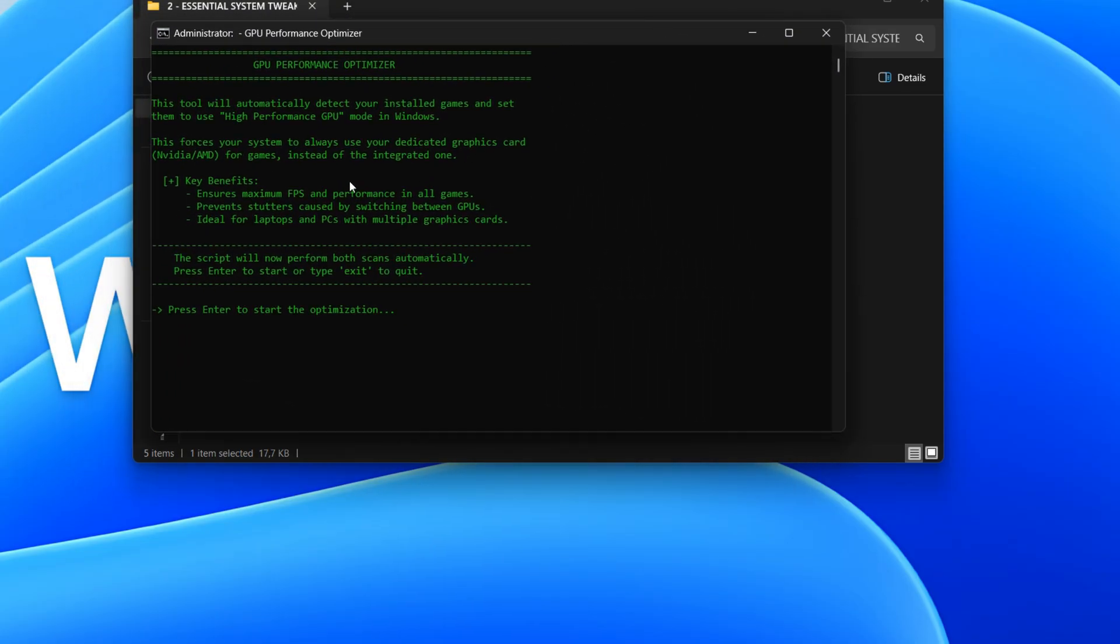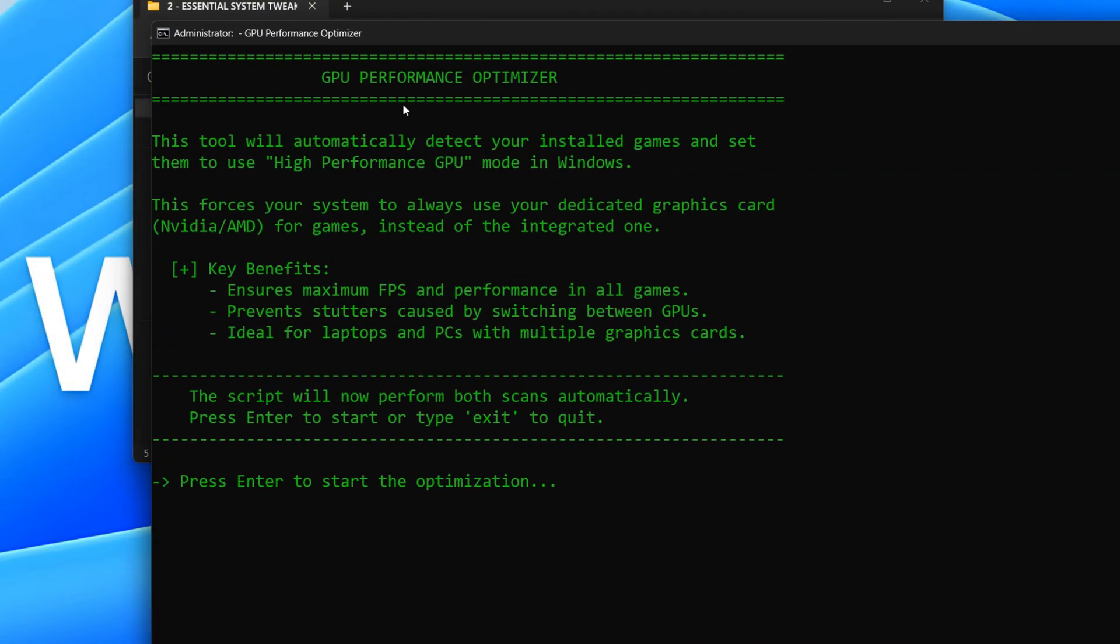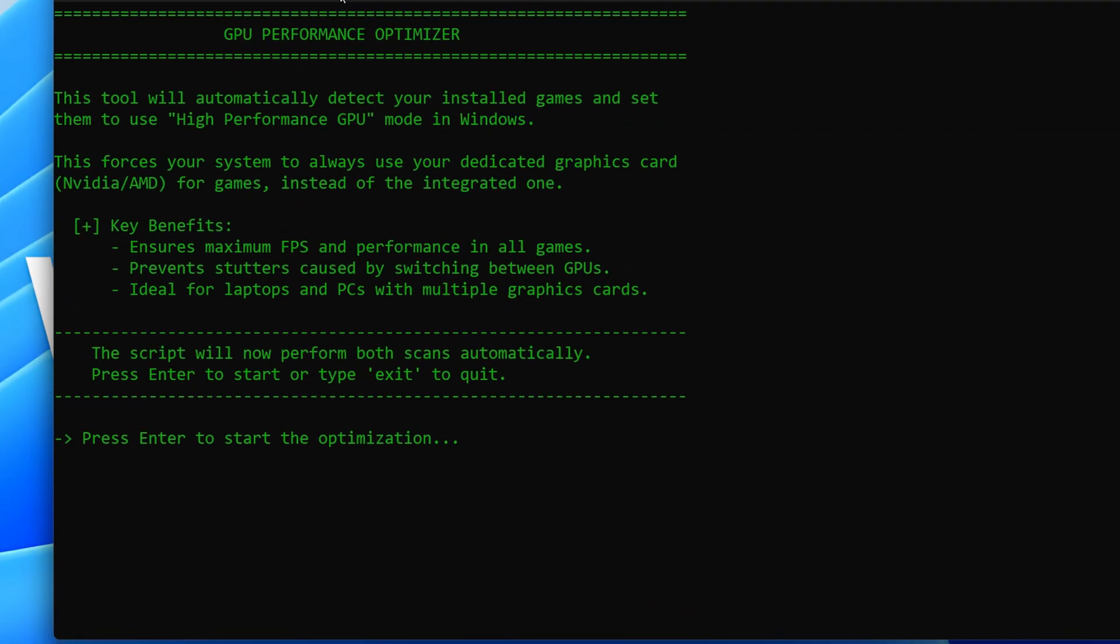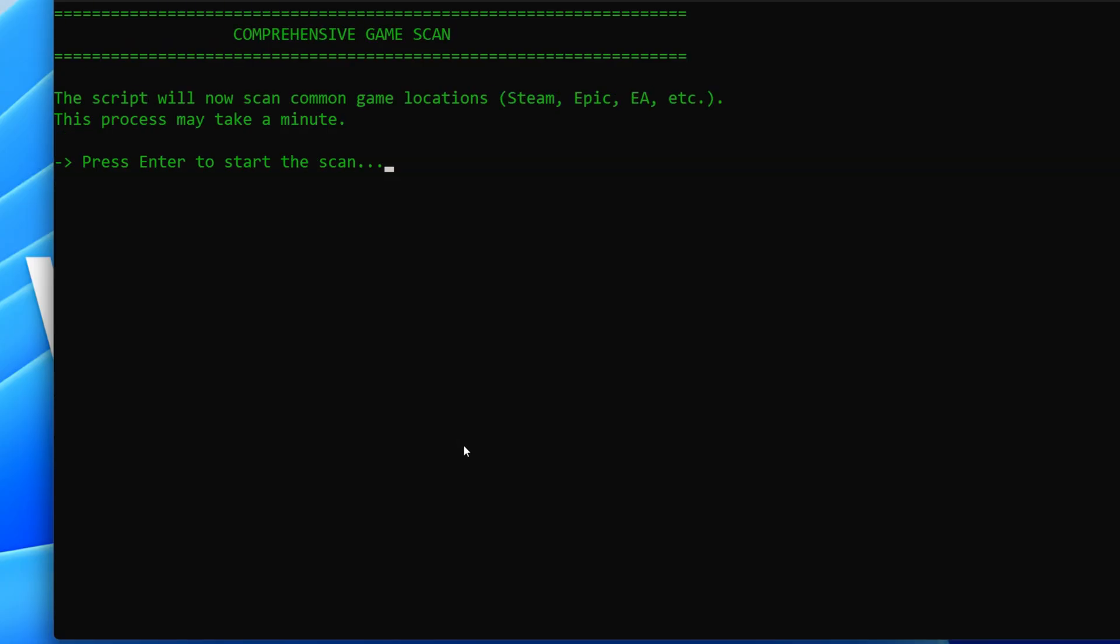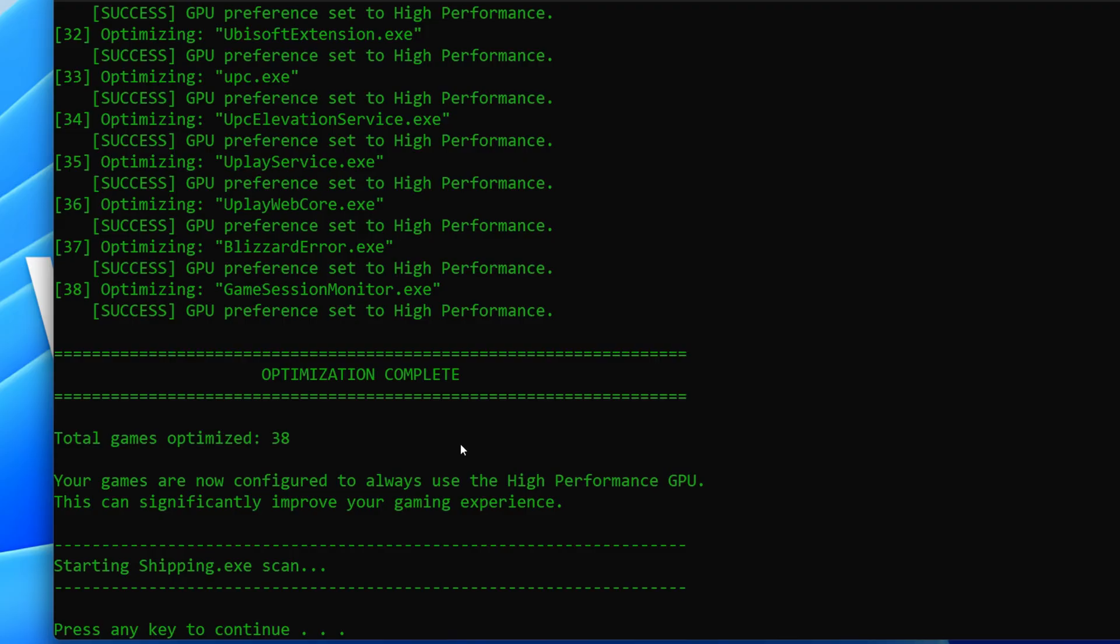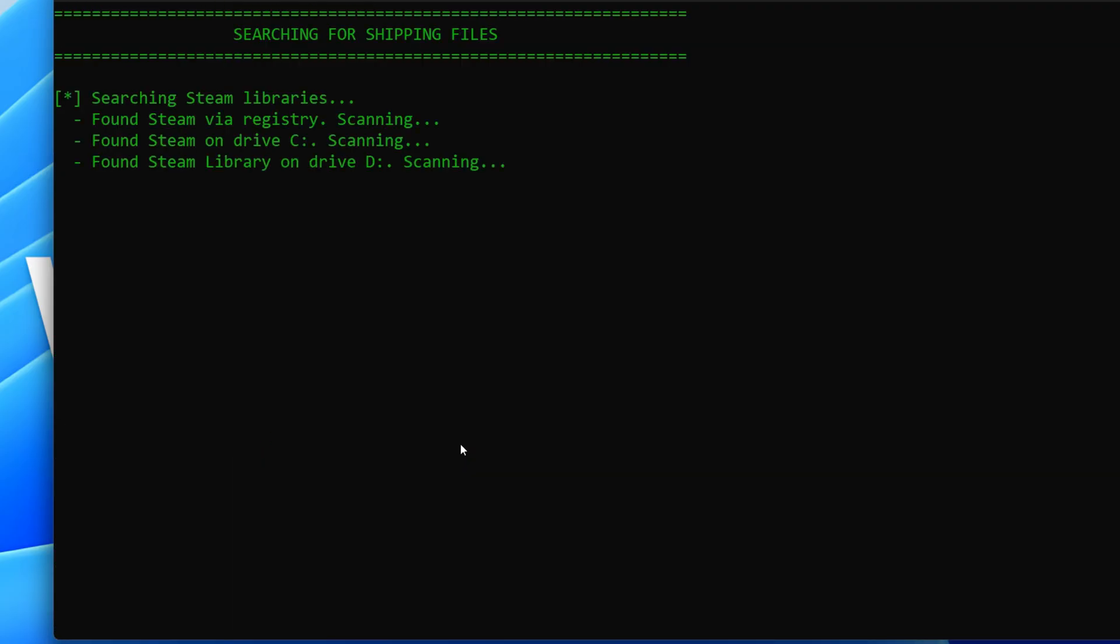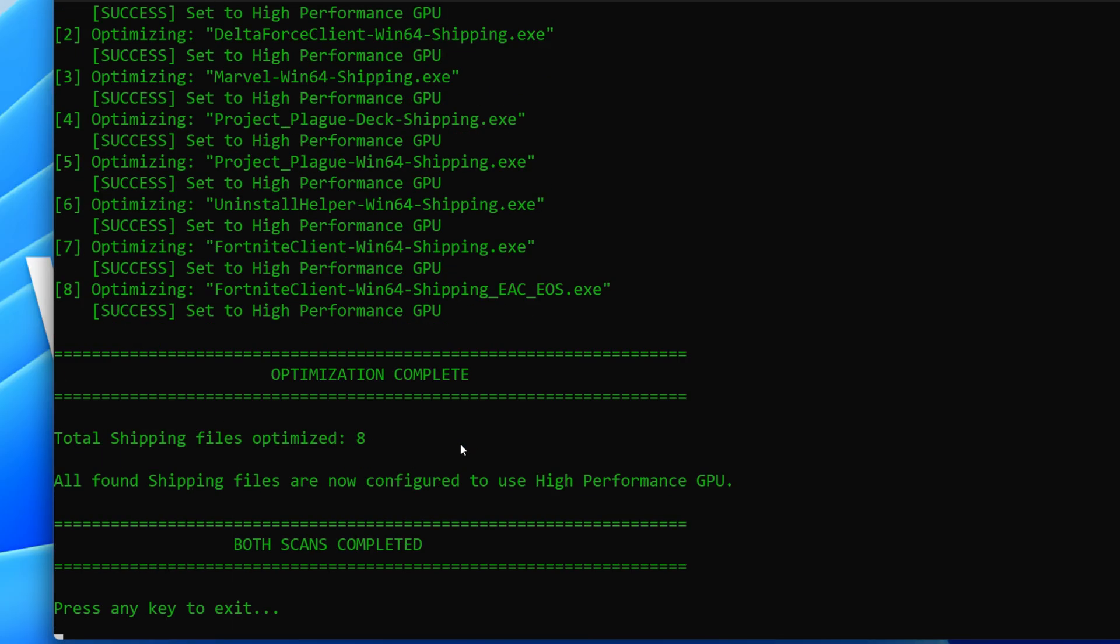Let's look at this batch script, which is a GPU performance optimizer. This script automatically detects your installed games and sets them to use your dedicated graphics card for high performance. This means your games will run smoother and faster by always using the best GPU available.